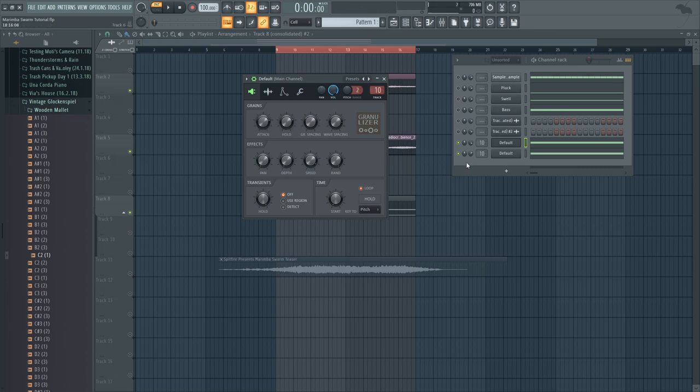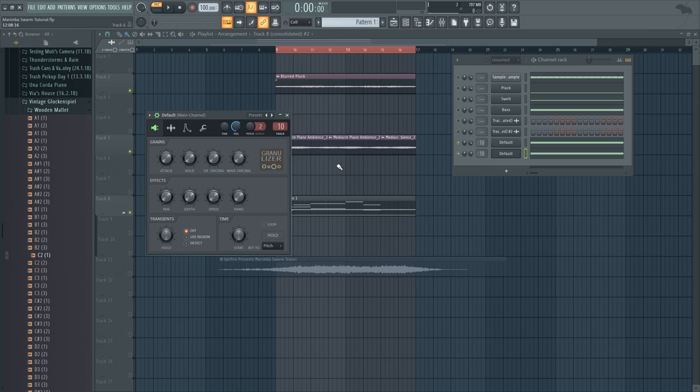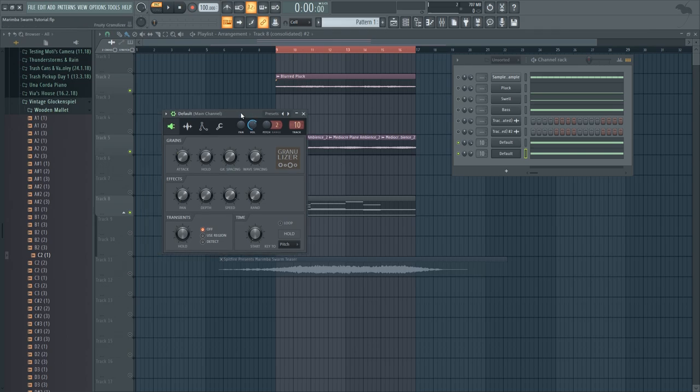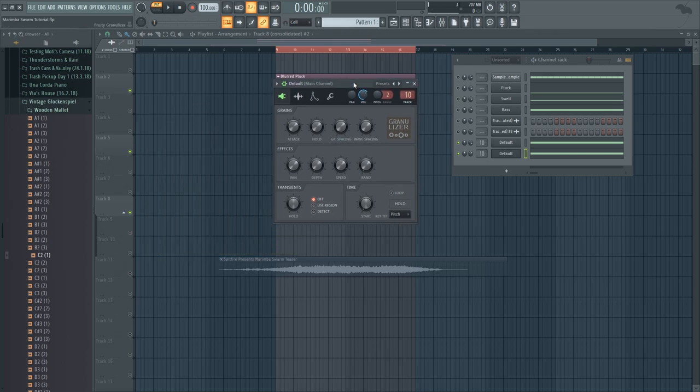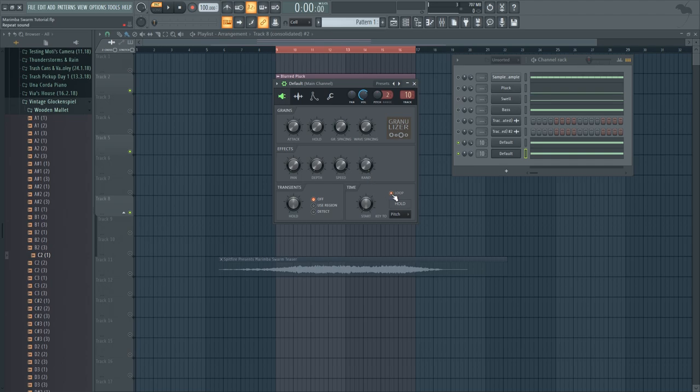Something like that, so I'm going to do the same thing for the swelling sound which is right here. I'm going to set the random all the way up, I'm going to set it to loop.